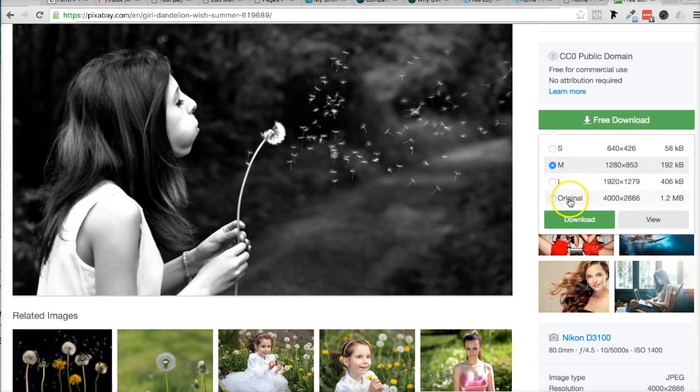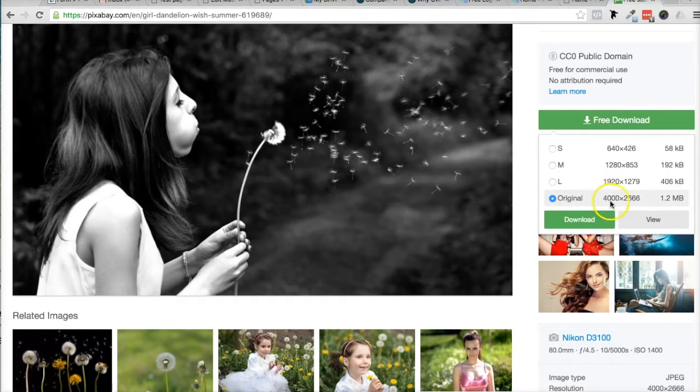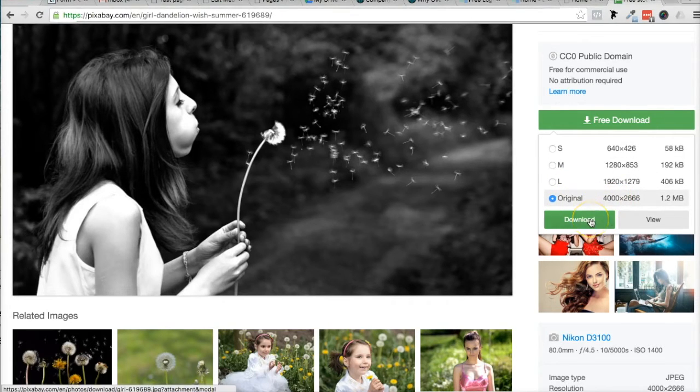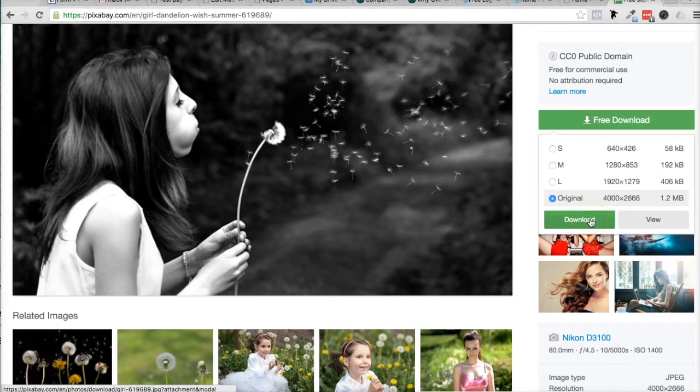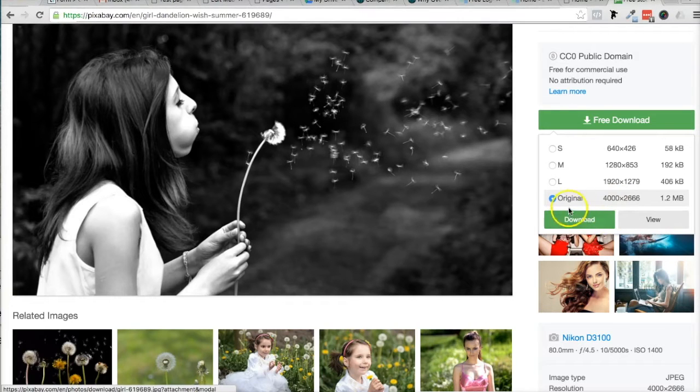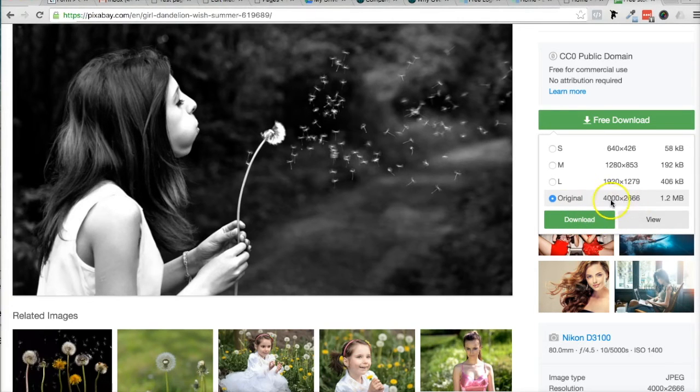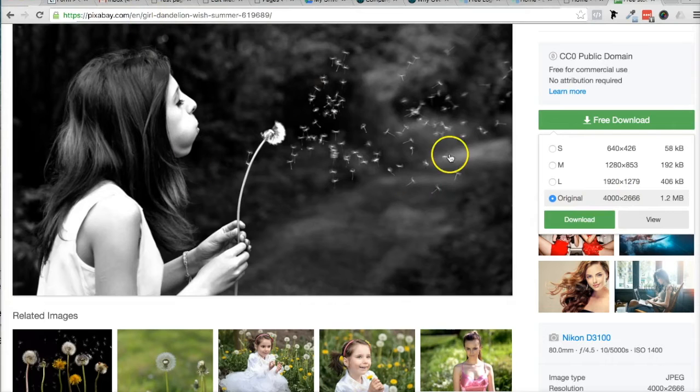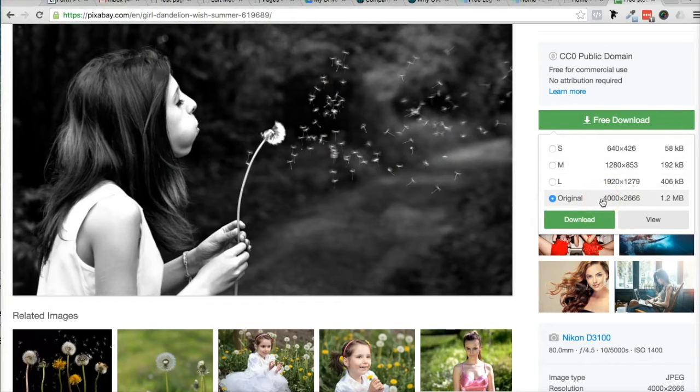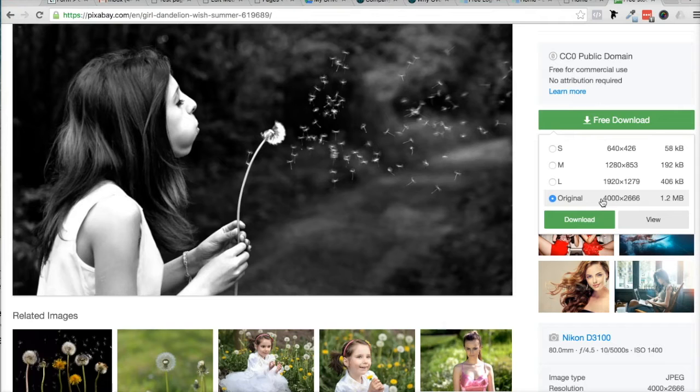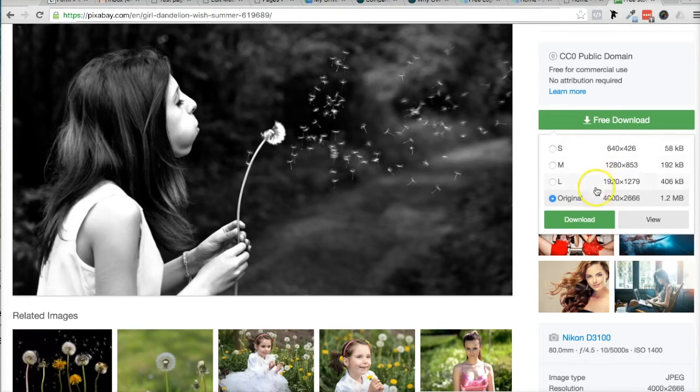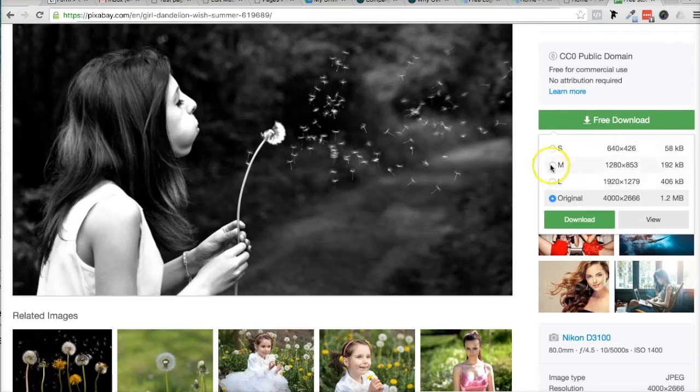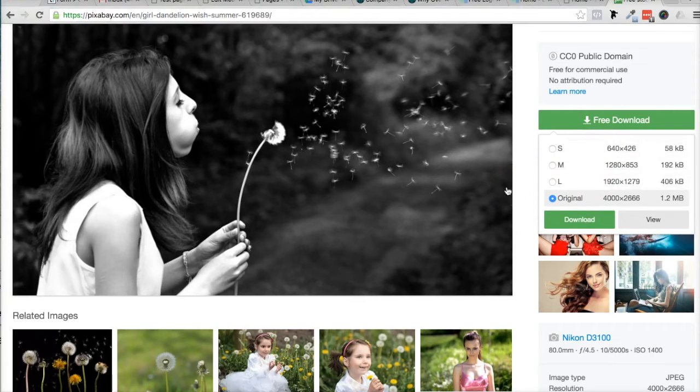then you're probably going to get something like this. But I'm going to go ahead and pretend that you're getting these pictures from maybe your camera or some other place online, and it's not giving you options like this of it already resized.